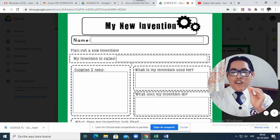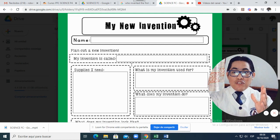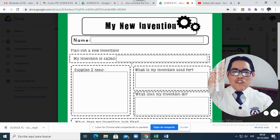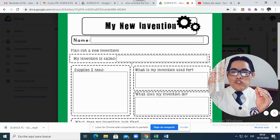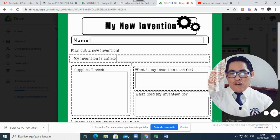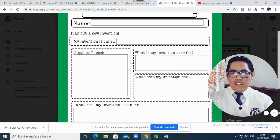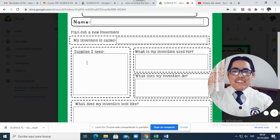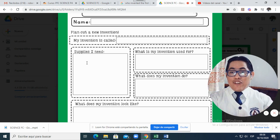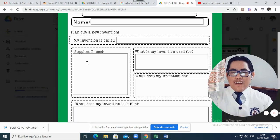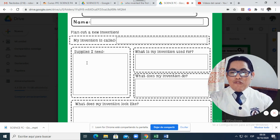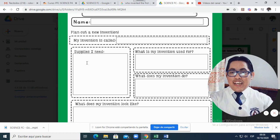Imagine that your invention is a robot, a Lego robot. So you will say, my invention is called the super healthy Lego robot. Supplies I need. Supplies means the material you will need. So I will need Legos, I will need batteries, I will need lights.